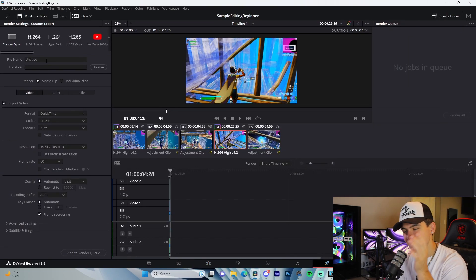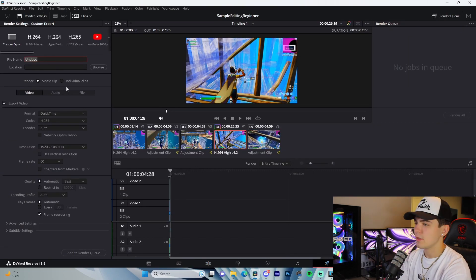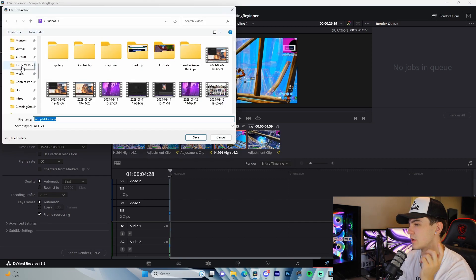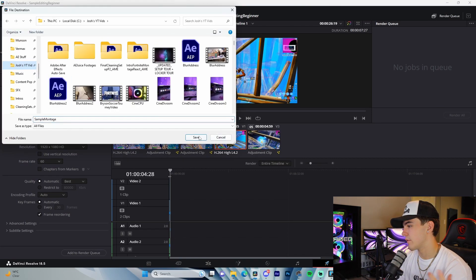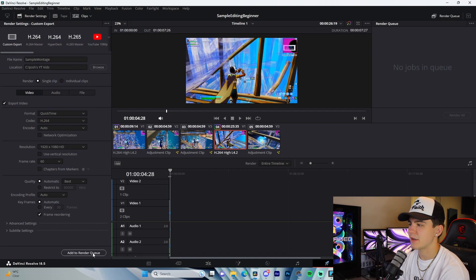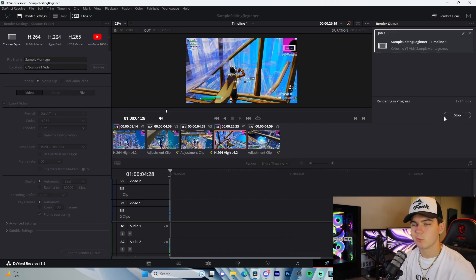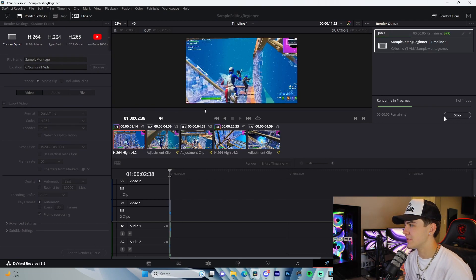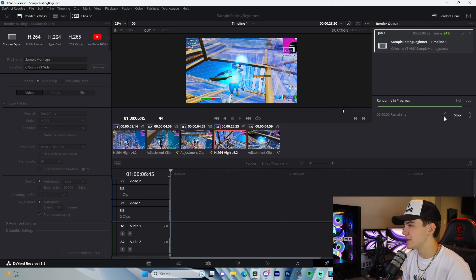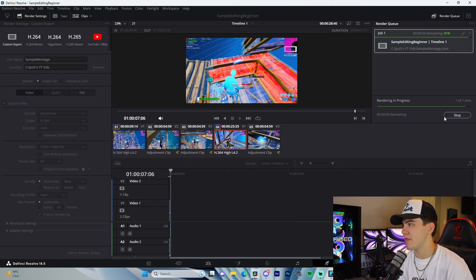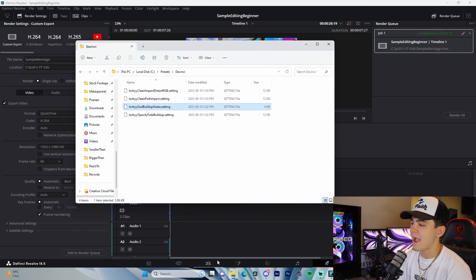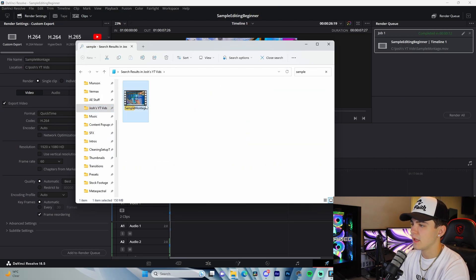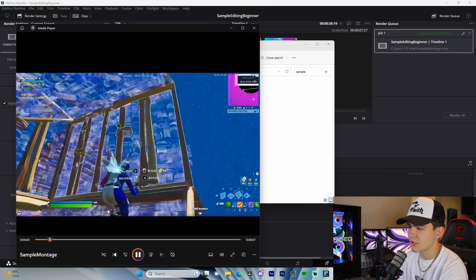The final step is the Deliver tab. Name your export, choose your folder, press Add to Render Queue, and render. Let it do its thing — it'll take a little while — and once it's done you can go find the file and watch your finished montage.